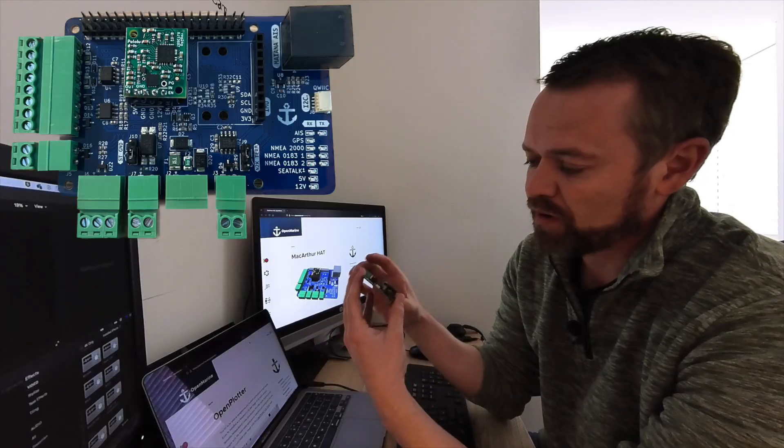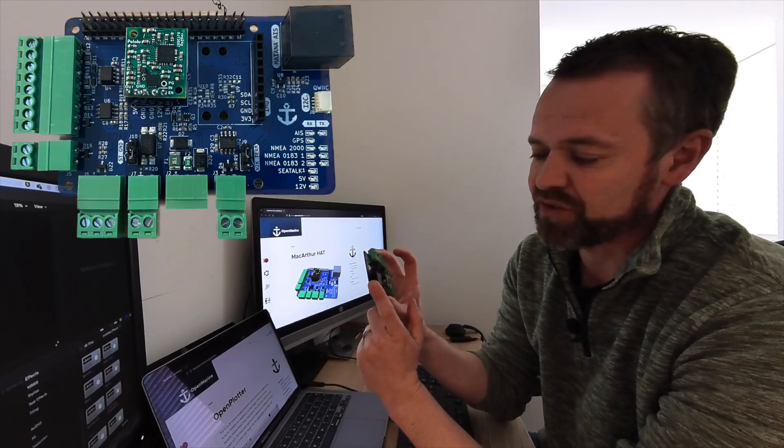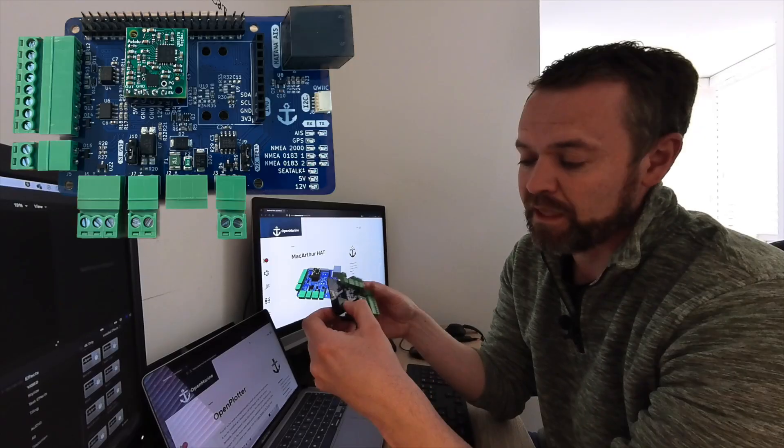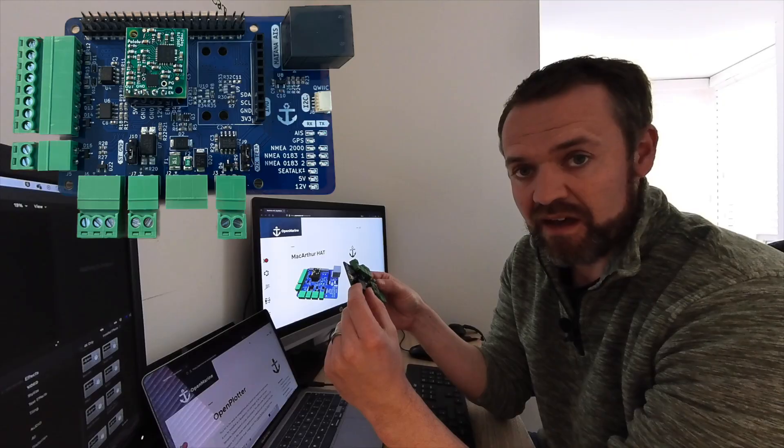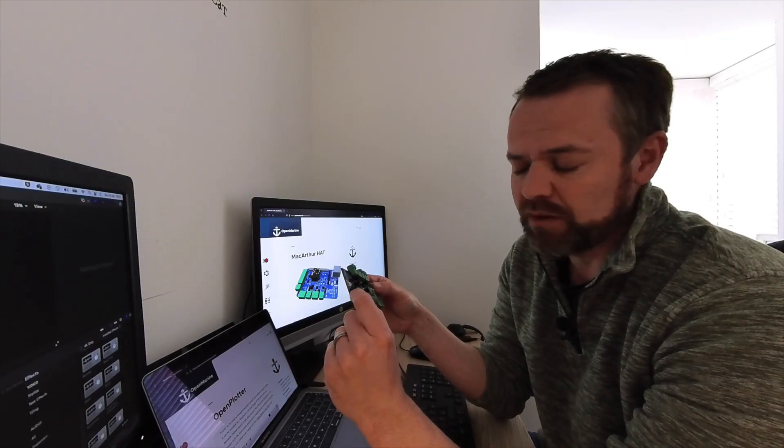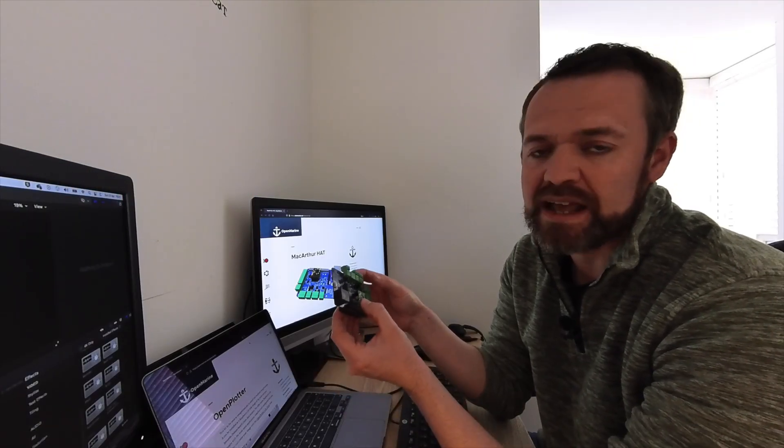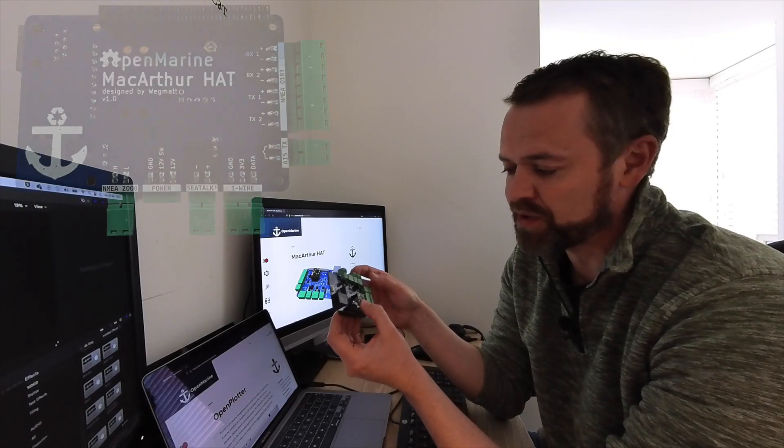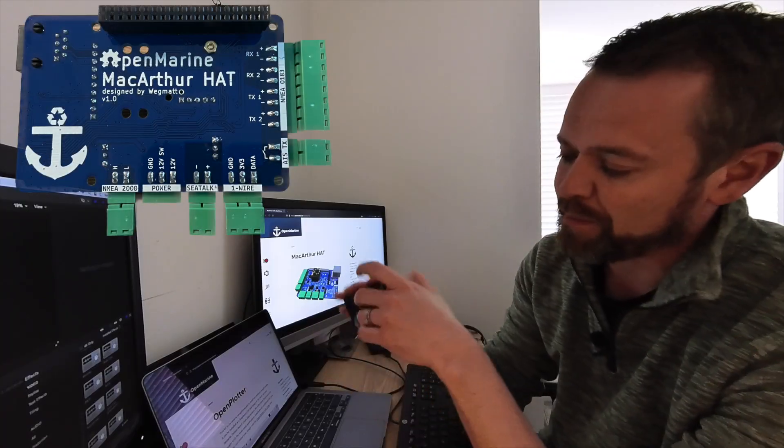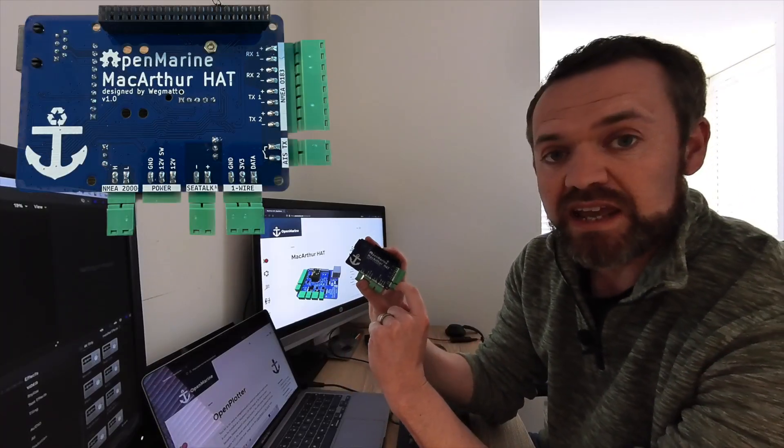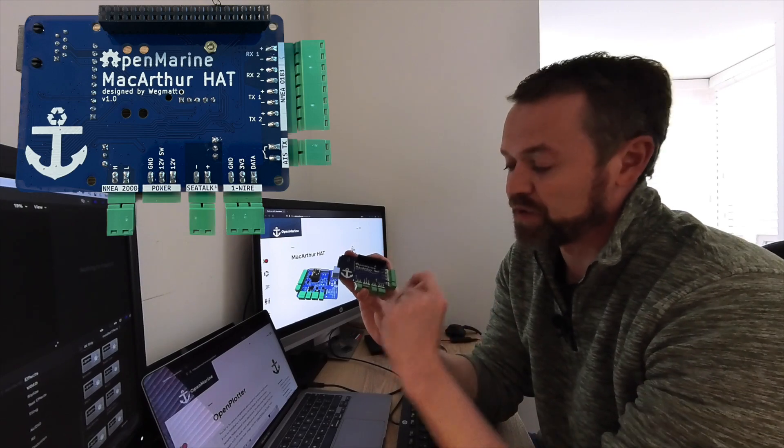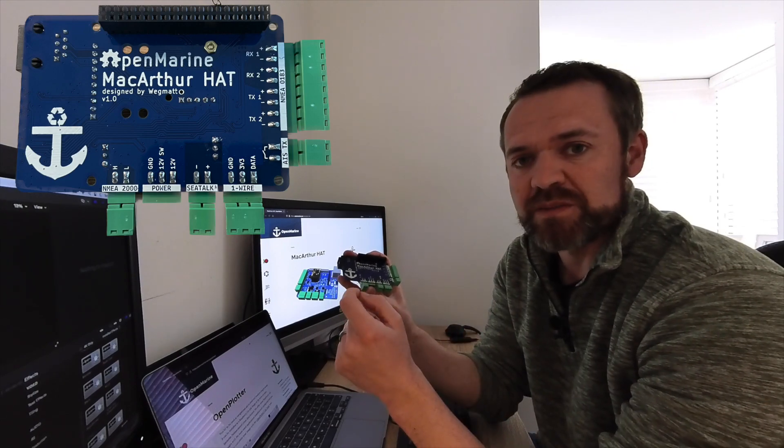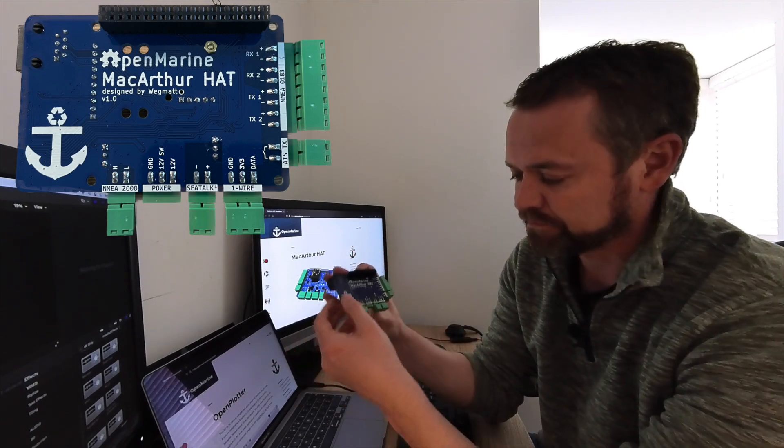It's also got an RJ45 connector on the end here that is used to connect to their AIS module, an AIS transponder that they've recently released. There's also a switch at the back that allows you to move that into silent mode so that you're not always transmitting your AIS information.